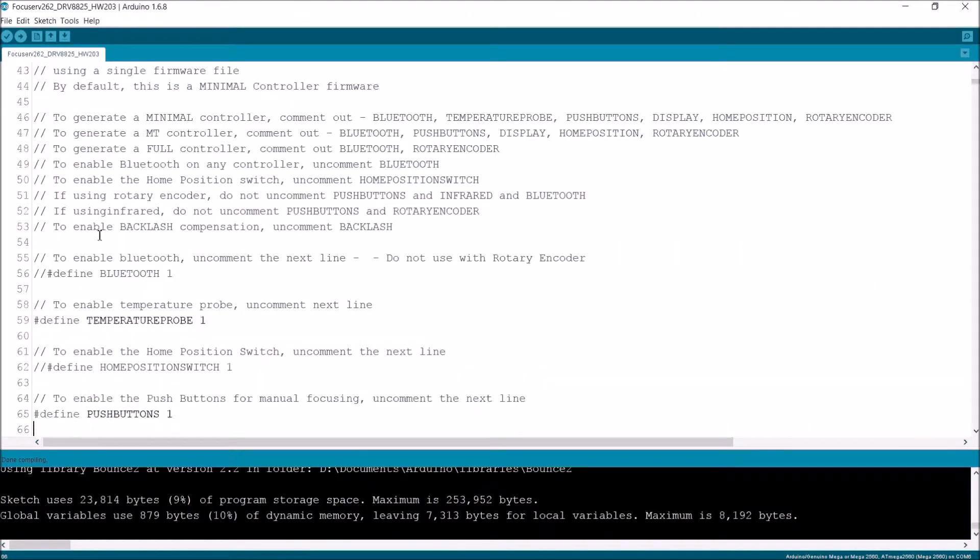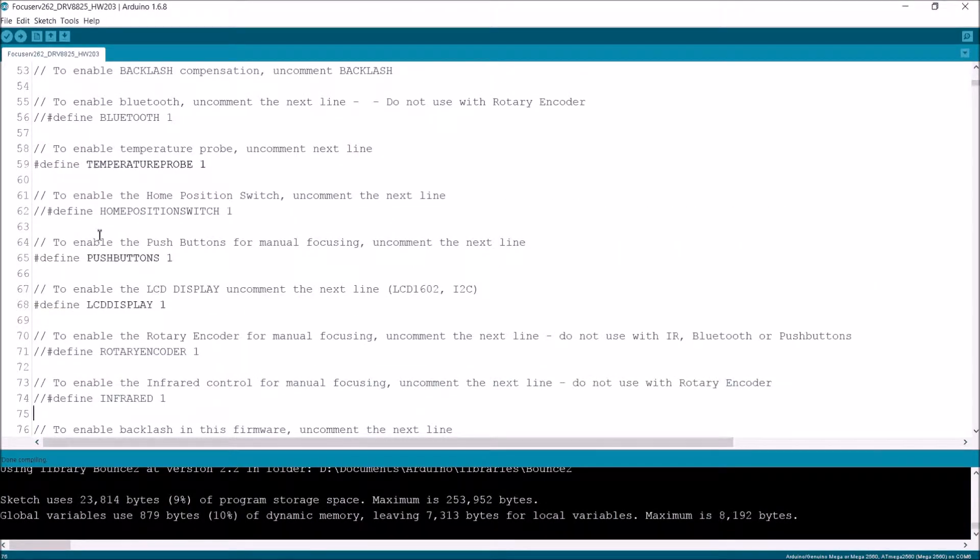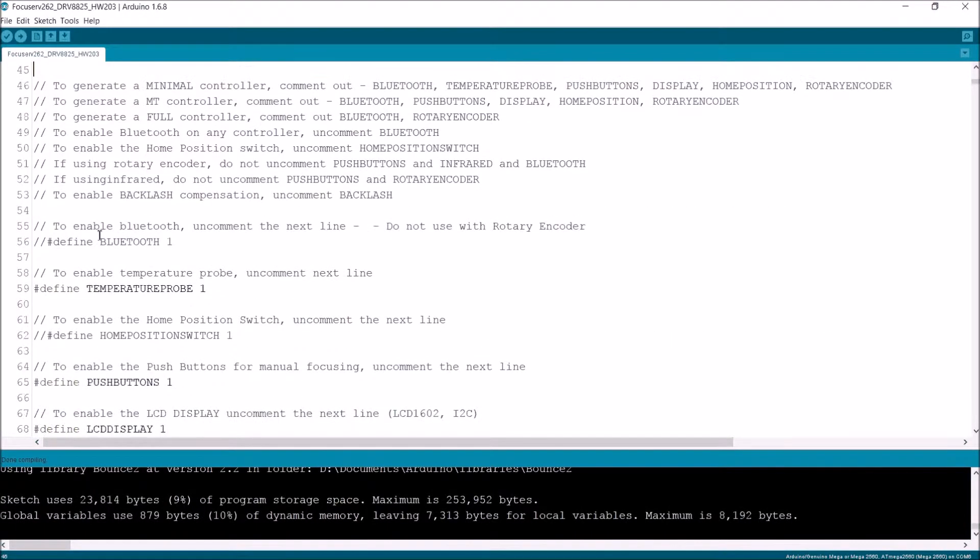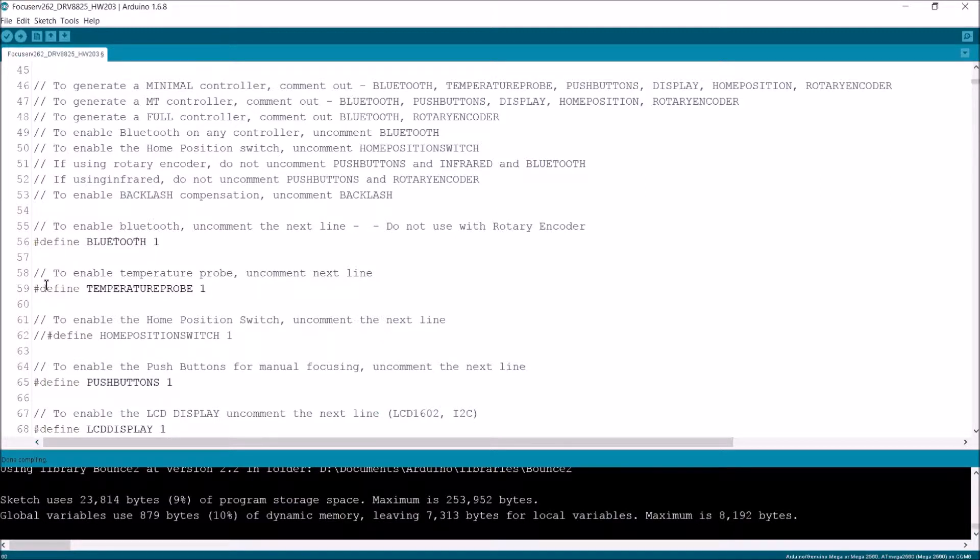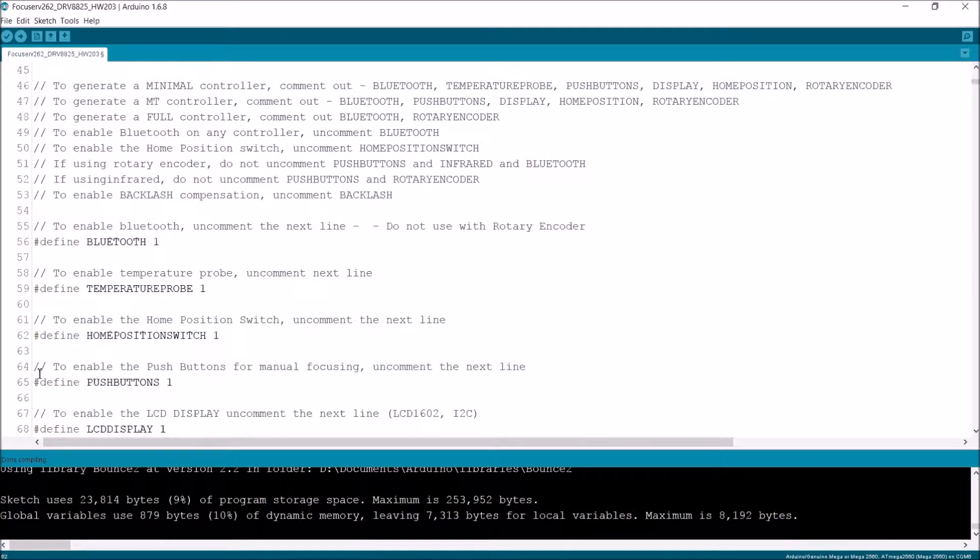So what we'll do now is it says in this firmware file to generate a minimal controller, comment out, etc. Now my controller supports Bluetooth. It supports a temperature probe. It supports a home position switch.